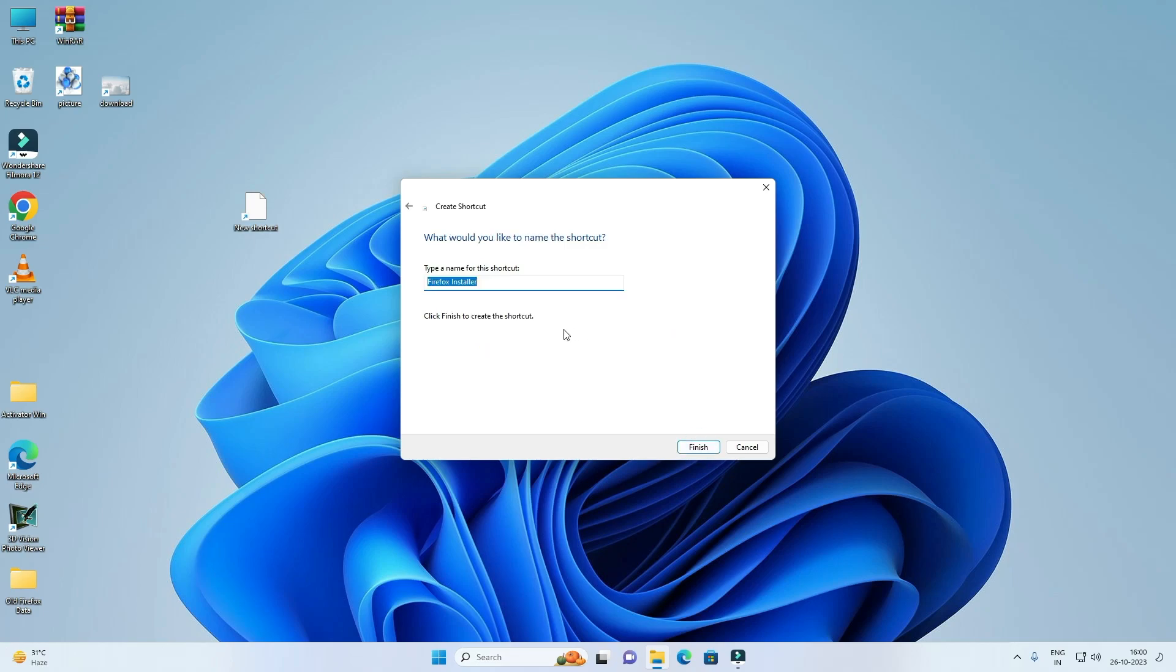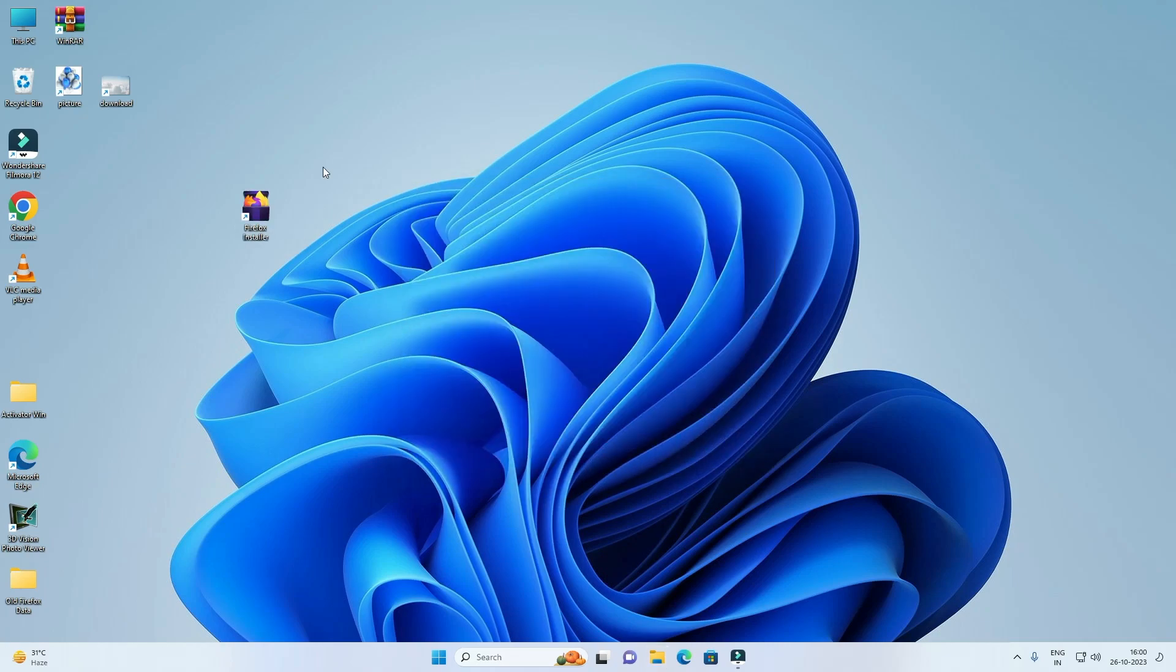Now if you want, you can type the name of your shortcut, click on Finish, now your shortcut is here.